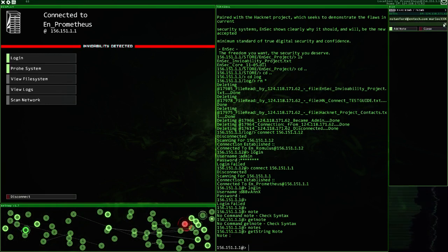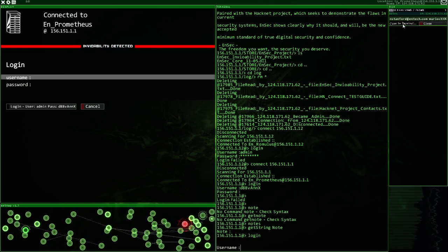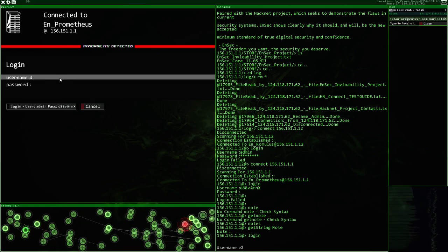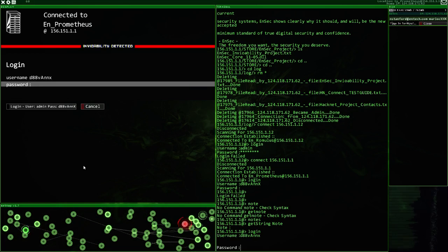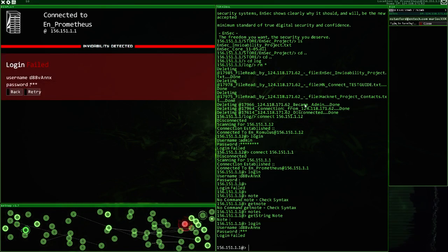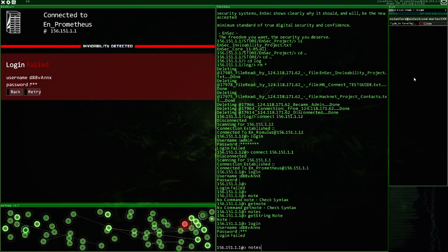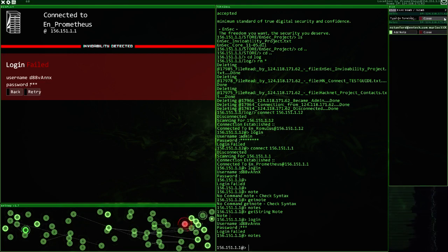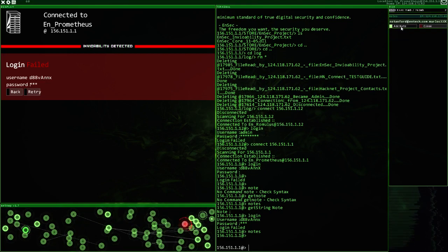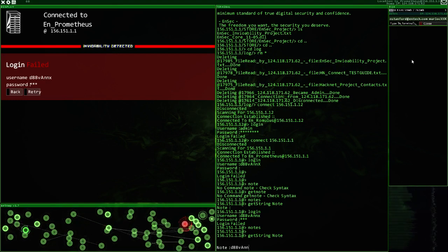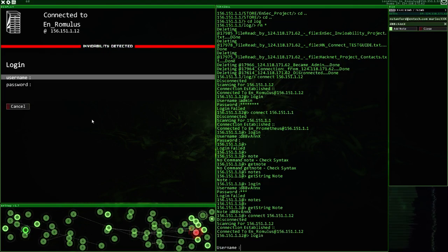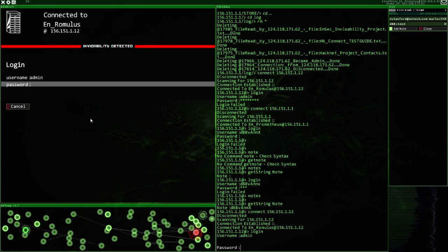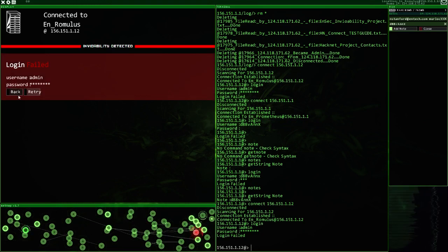D88, VA, and then X. D88, VA, and then X. Can we get into this? D88, VA, and X. No, no dice.